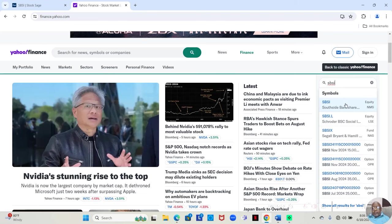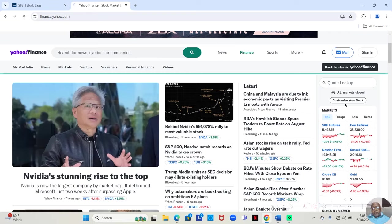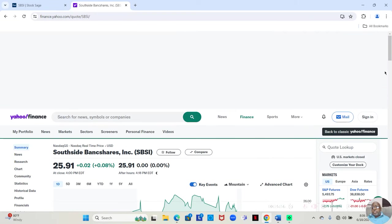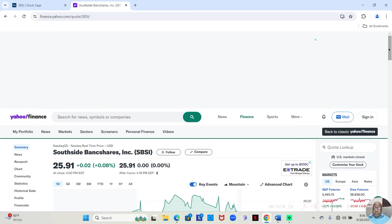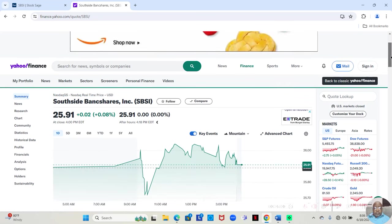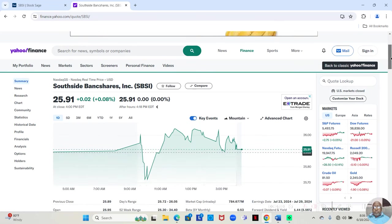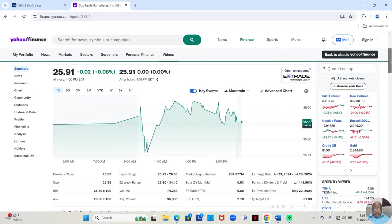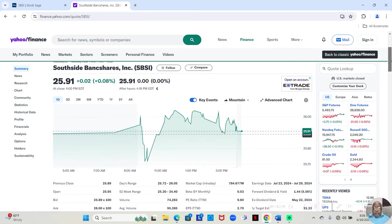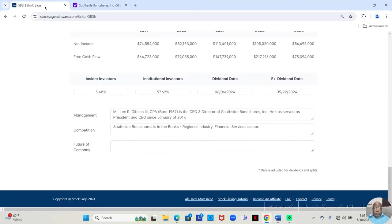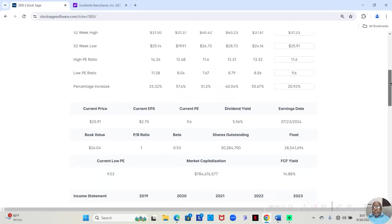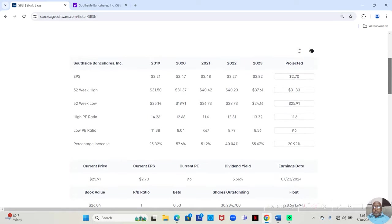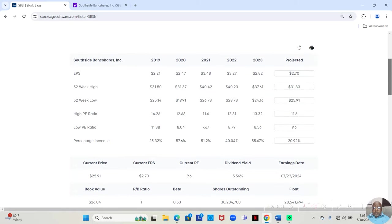And for the information that StockSage doesn't pull in automatically, it actually provides a space. I'm going to show you where you can find that information. One thing that's going to be empty, I filled all of this in, but I'm showing you guys where to find it so that you can fill it in if you get the StockSage app.